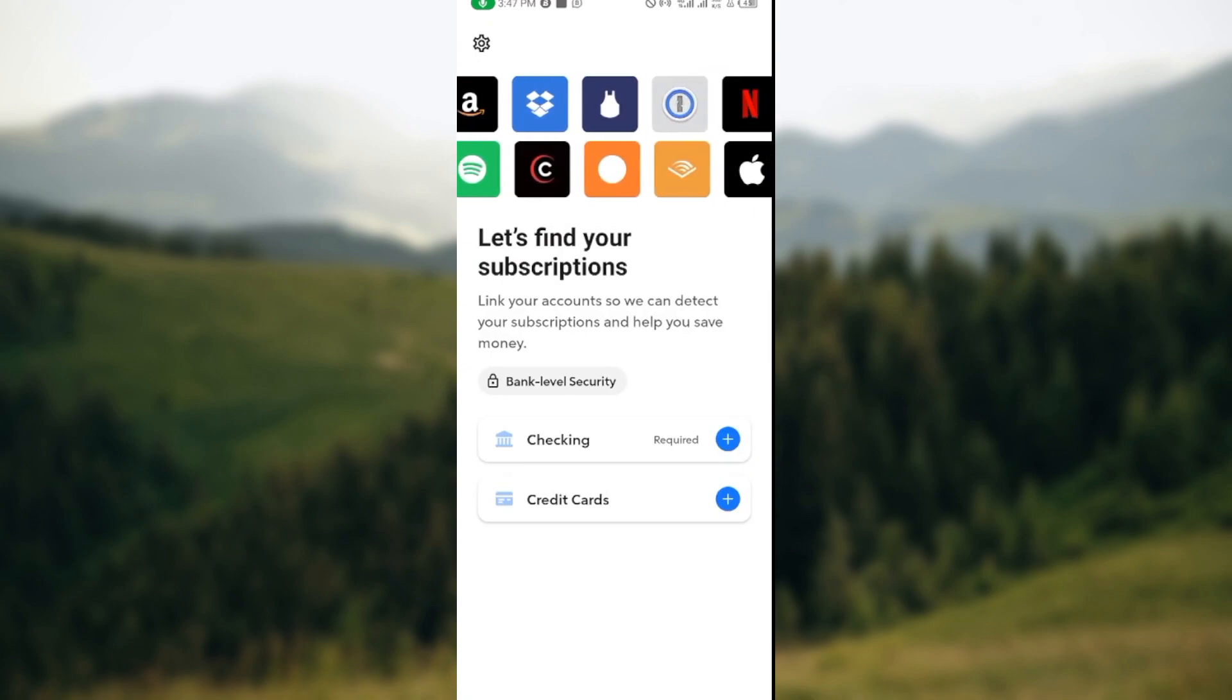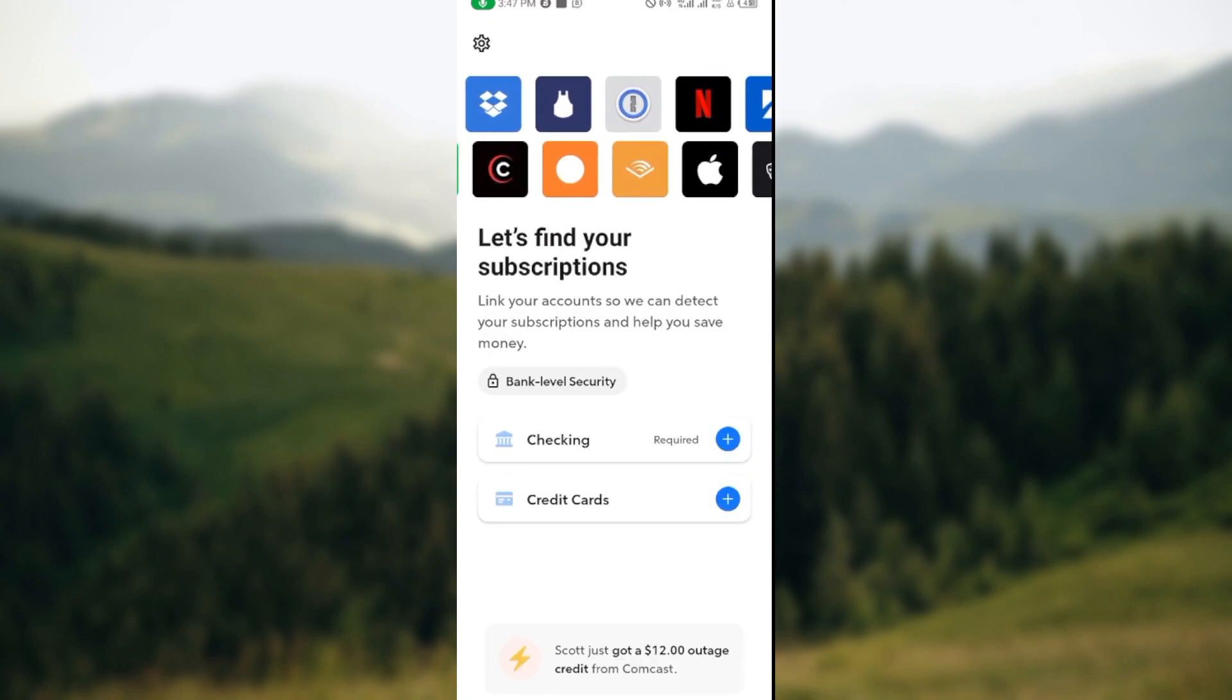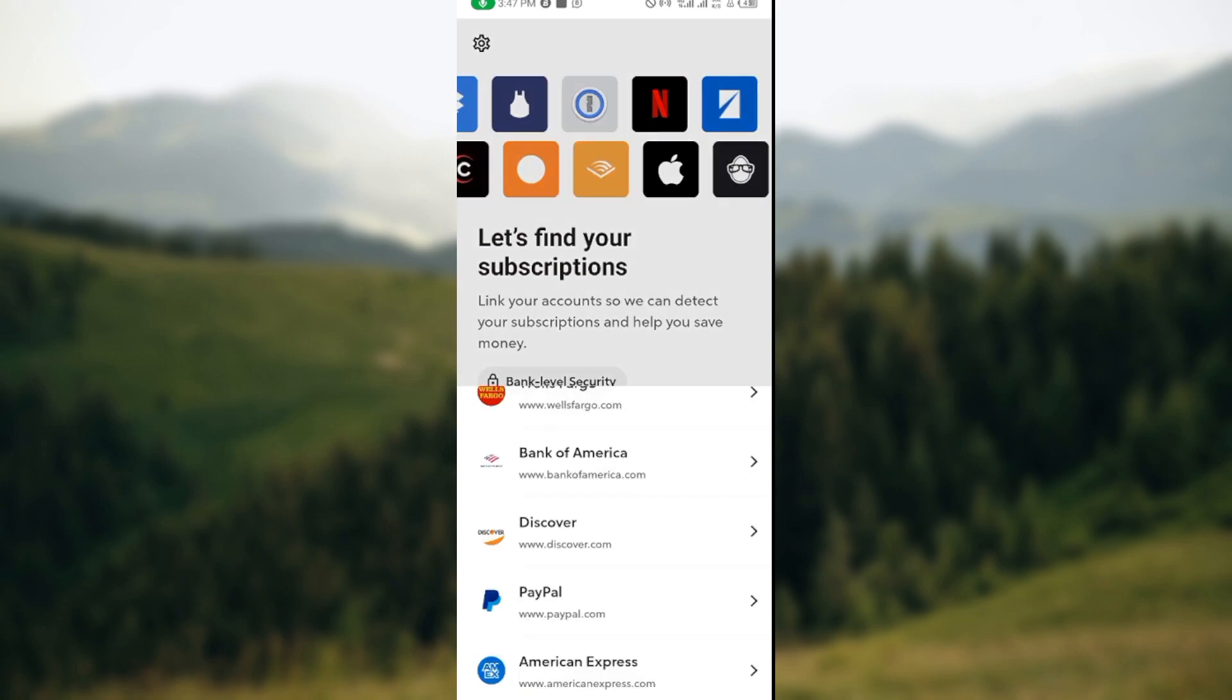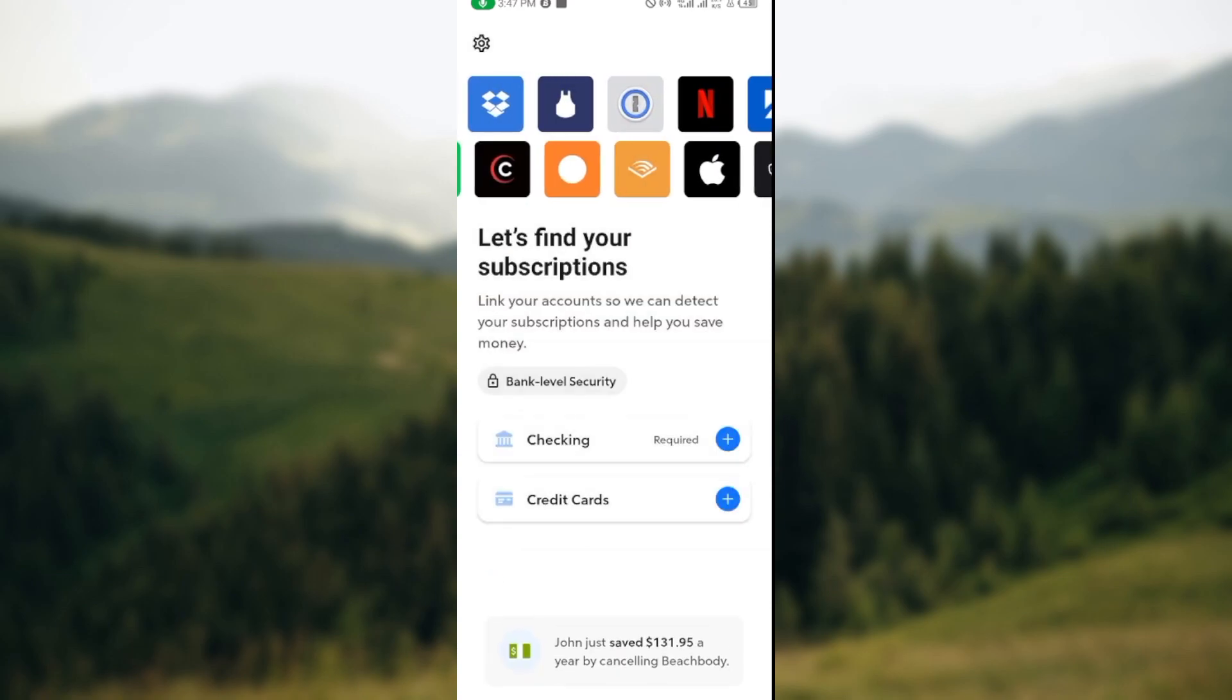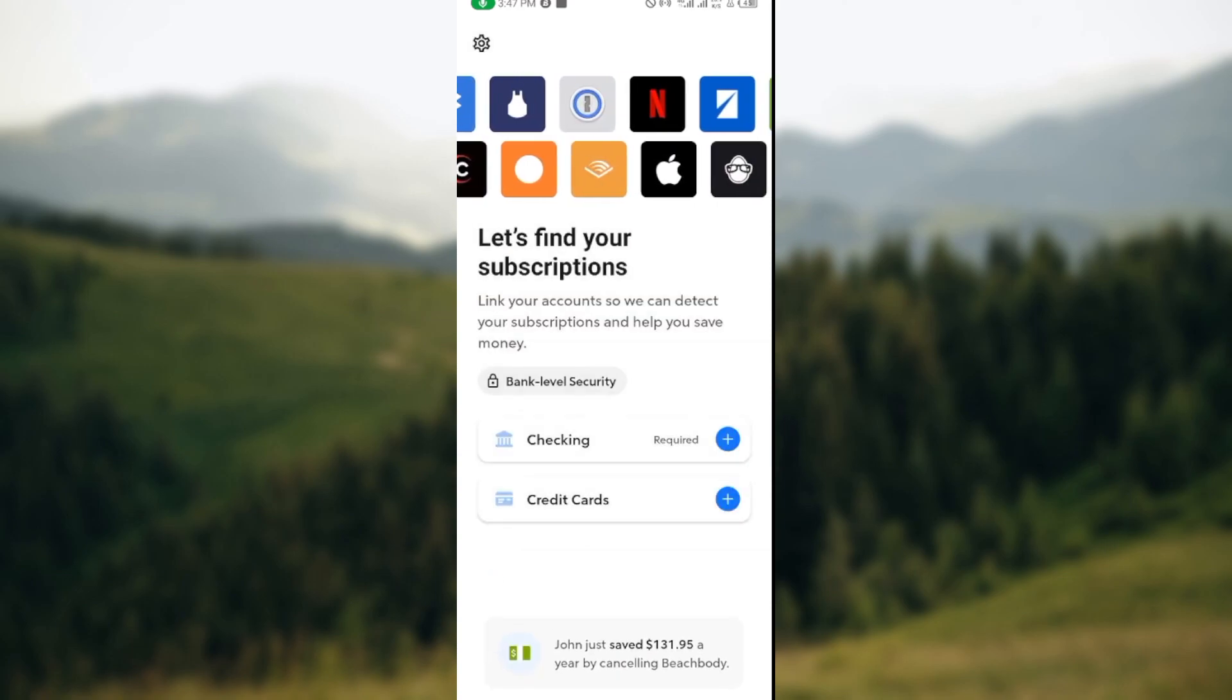You will be directed to another page where you'll see the accounts whose credit cards can be added to Rocket Money. Just do all of these: select, set up monthly income, set up your budget, and then you are good to go. I hope this tutorial has been helpful. Thanks for watching and have a nice day.